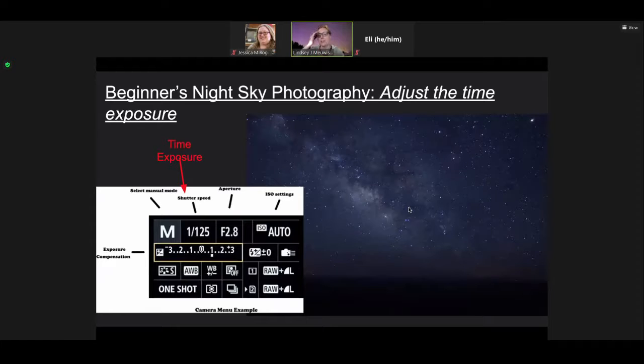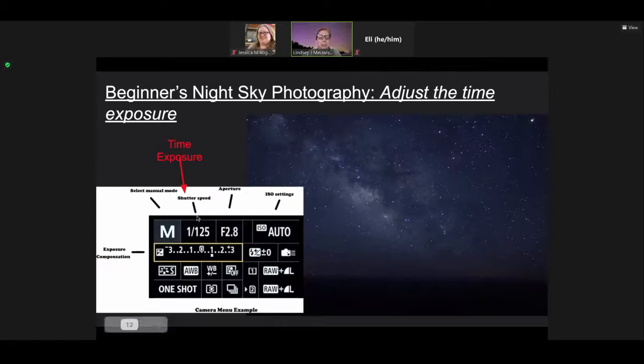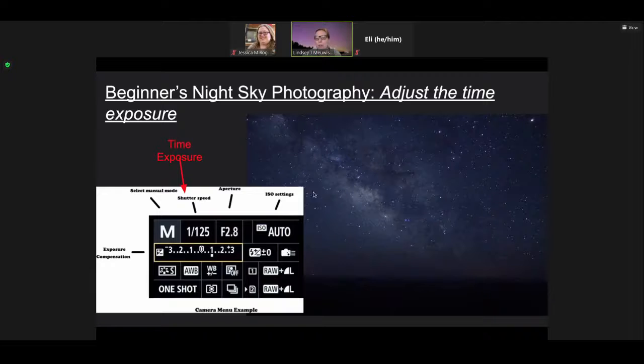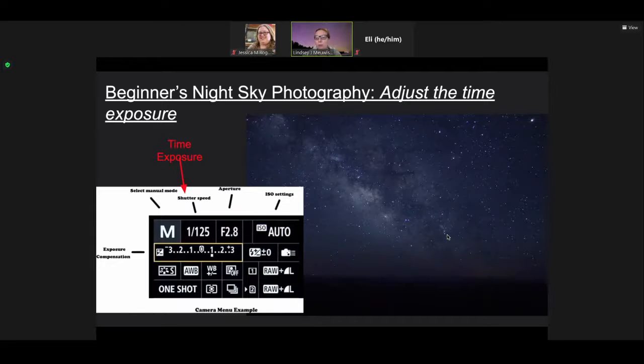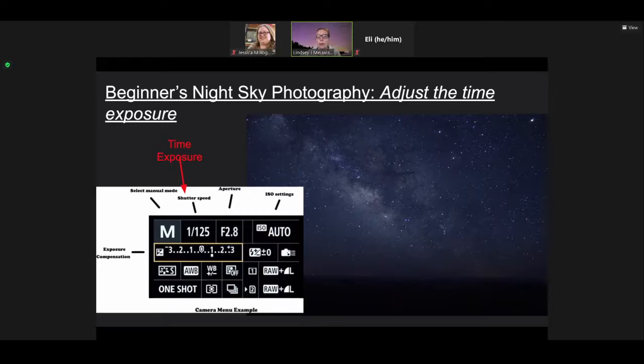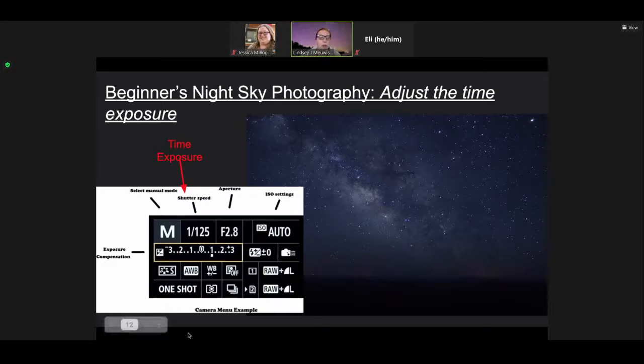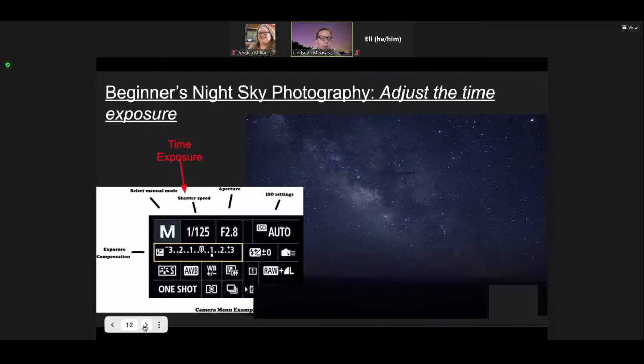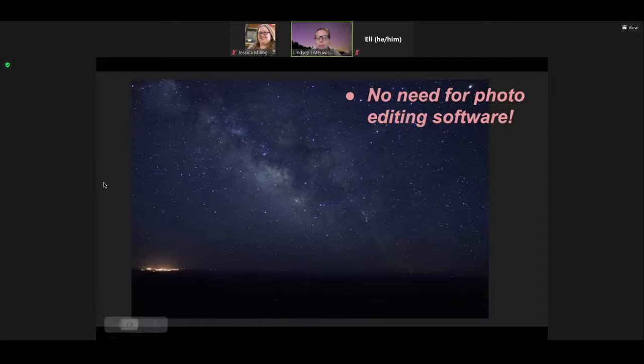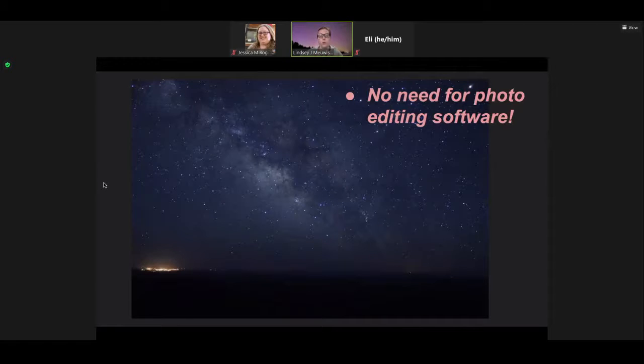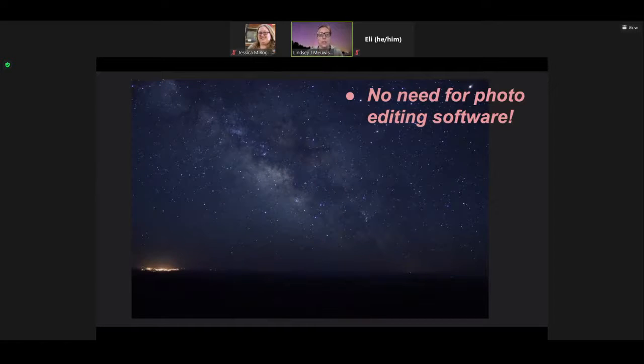After you get your stars in focus, then you can go to your time exposure and increase it. This one was set for about 30 seconds. So I've got my DSLR on my tripod. I have the stars focused and I just set the time for 30 seconds. And I get a picture that looks like this. Again, this has not been photoshopped or anything. It's just a picture that came out of my camera.